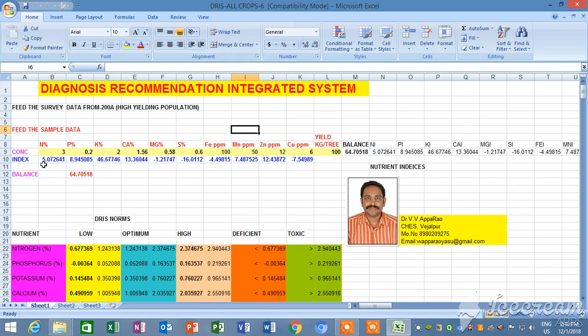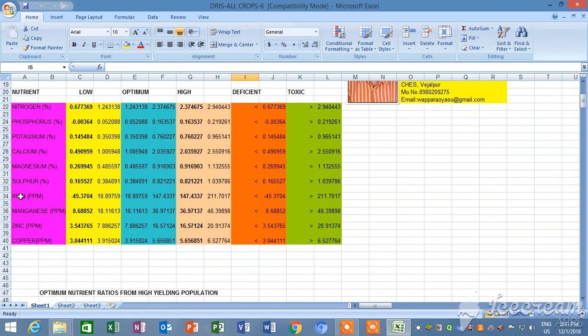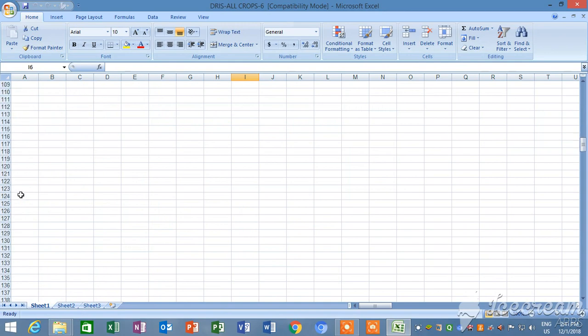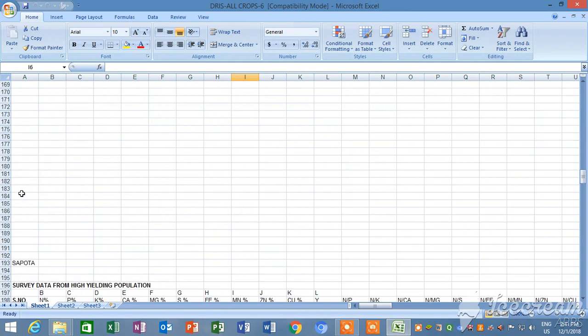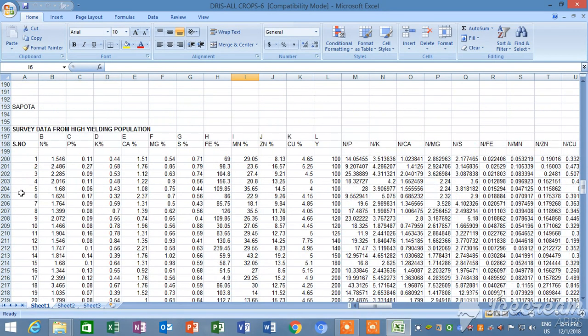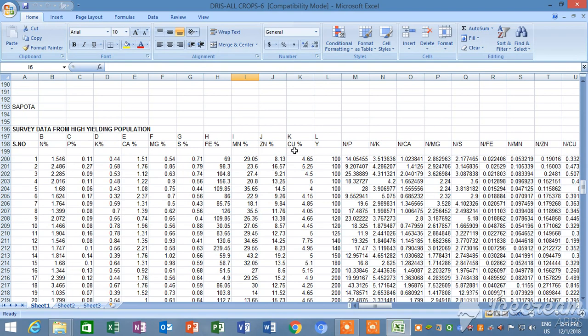Here I developed this program for 10 nutrients. We should feed the data from the 200th column. You see here, from here we have to feed the data for high yielding population: nitrogen percent, phosphorus, potassium, calcium, magnesium, sulfur, iron, manganese, zinc, copper, and yield data with serial number. From 200 onwards we have to feed.